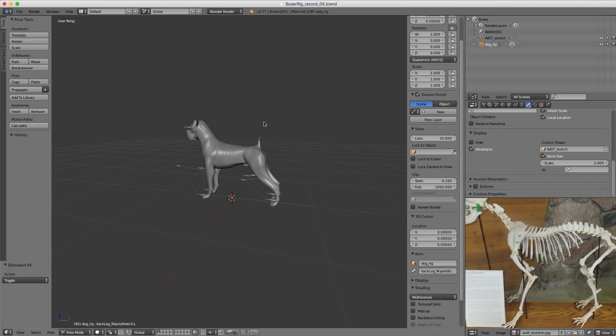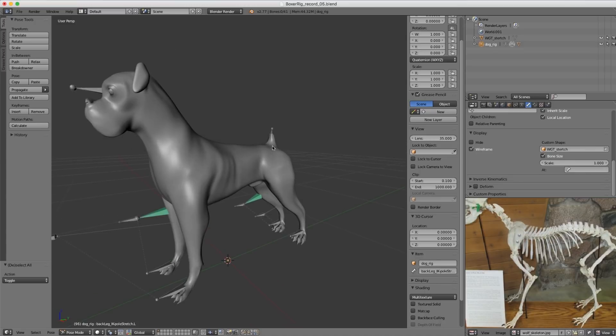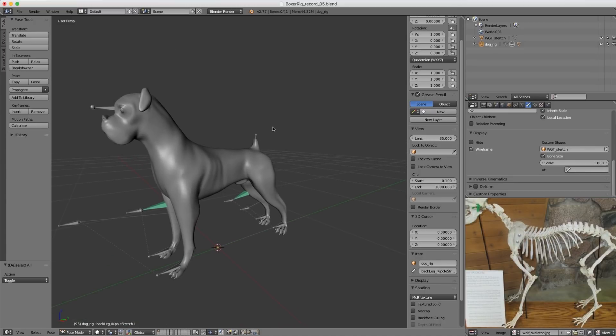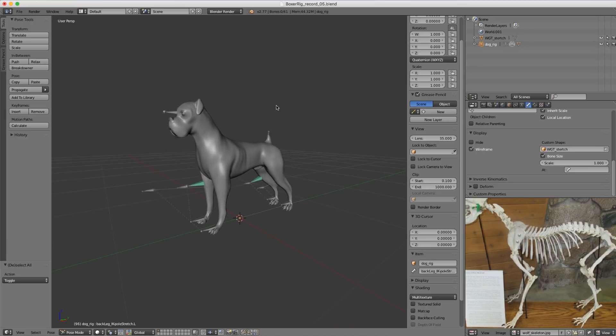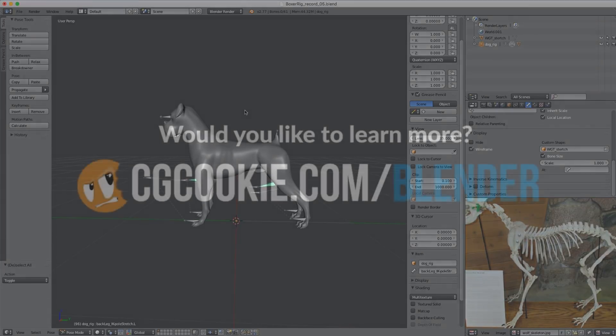That's it for the instructor's notes. Everything else to accomplish this dog rig has been explained in the course. I hope this has helped, and I look forward to seeing your submission.